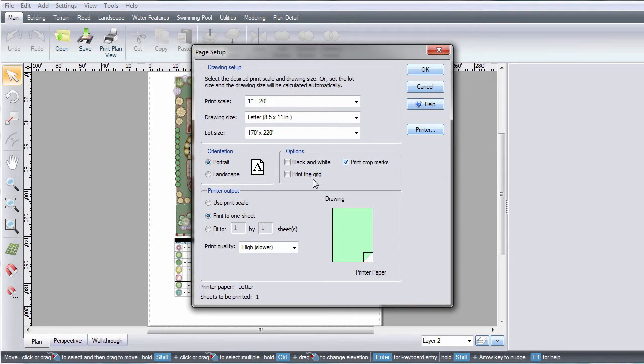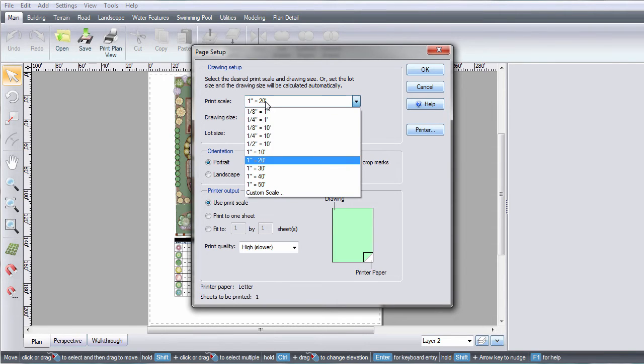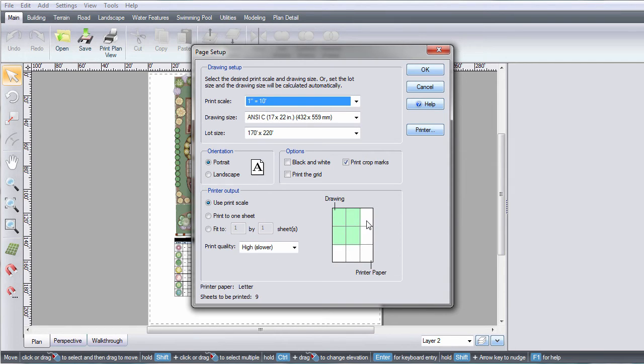To print your entire design to one piece of paper, select Print to One Sheet. But if you want your design to be to scale, you can select Use Print Scale and it will print to multiple pieces of paper. This is where the Print Crop Marks feature comes in handy because it will show you where to connect the pieces of paper.